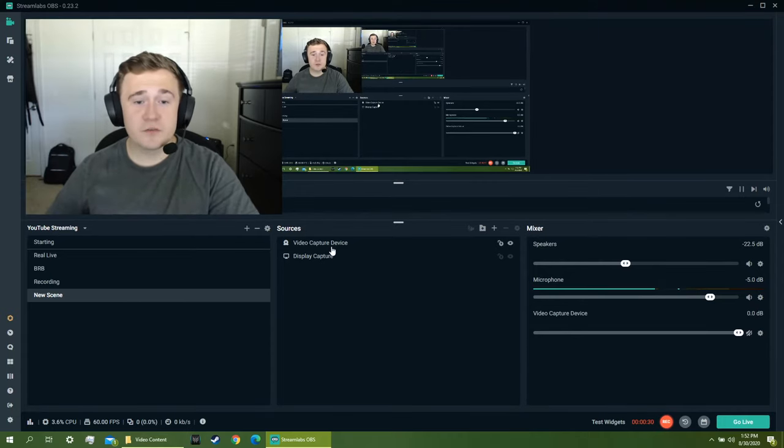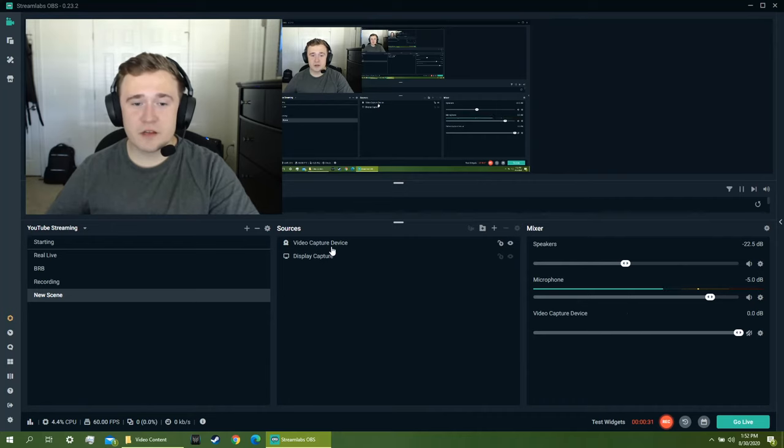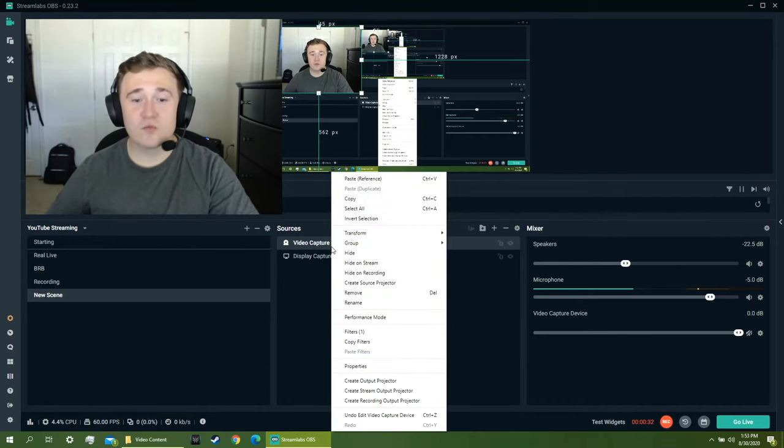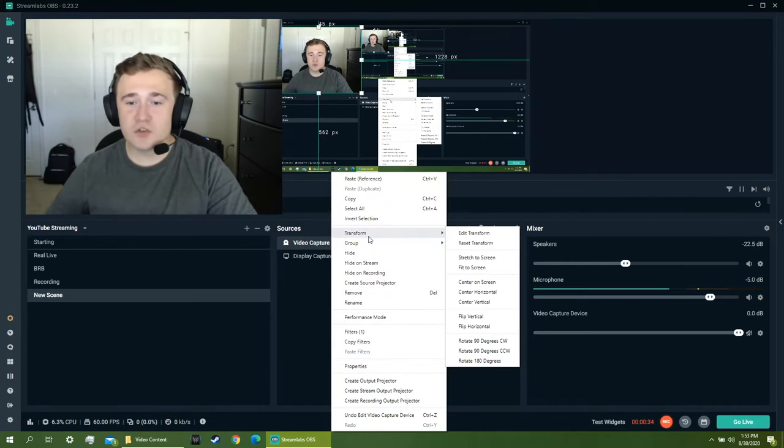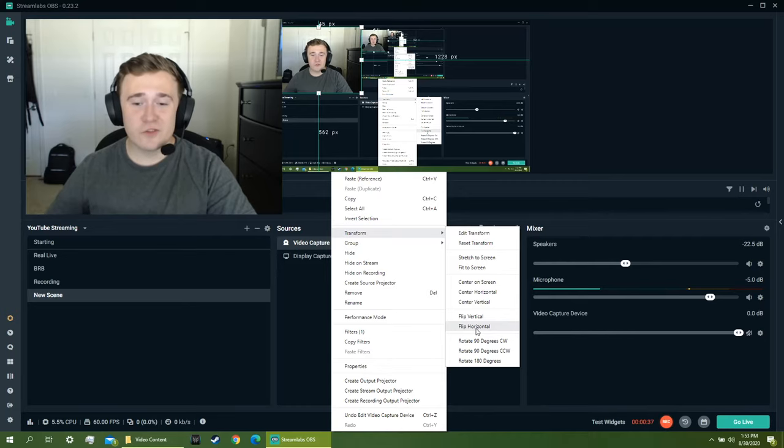And you're going to find your video capture device, you're going to right click that, go over to transform, and what you want to do is click flip horizontal.